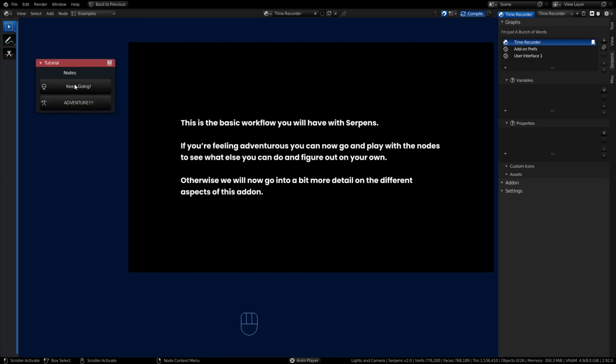We can keep going on the next video and go into advanced tutorial topics, or you can start playing around and click on Adventure and it will stop the tutorial. Otherwise I'll see you in the next video and we'll get into the advanced tutorial.